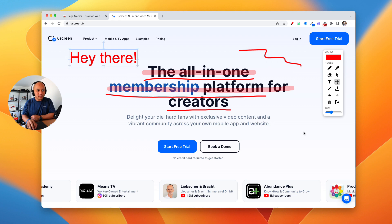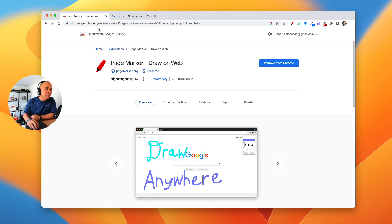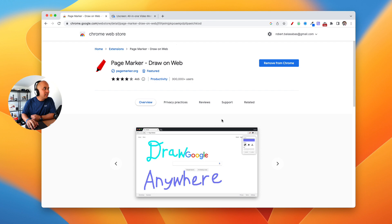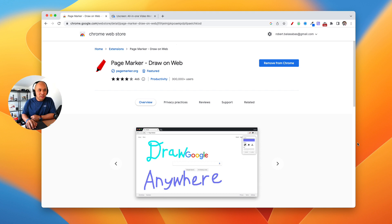I get this question all the time — what is that tool? What are you doing there? And it's called Page Marker. You can go — this is a Chrome extension — all you need to do is go here to Page Marker, draw on the web. You can search this on Google, on your browser, you can find it. I use the Chrome extension version of this tool and I'll also leave a link to the extension page on the Chrome Web Store for anybody that wants to use this.